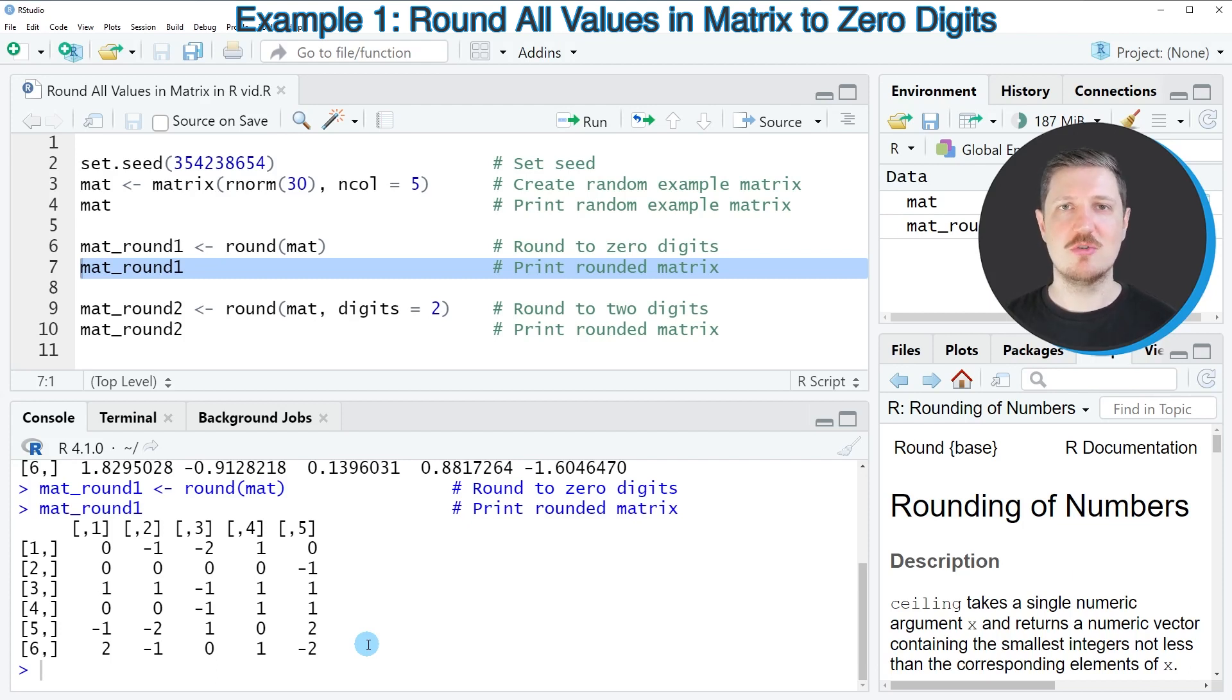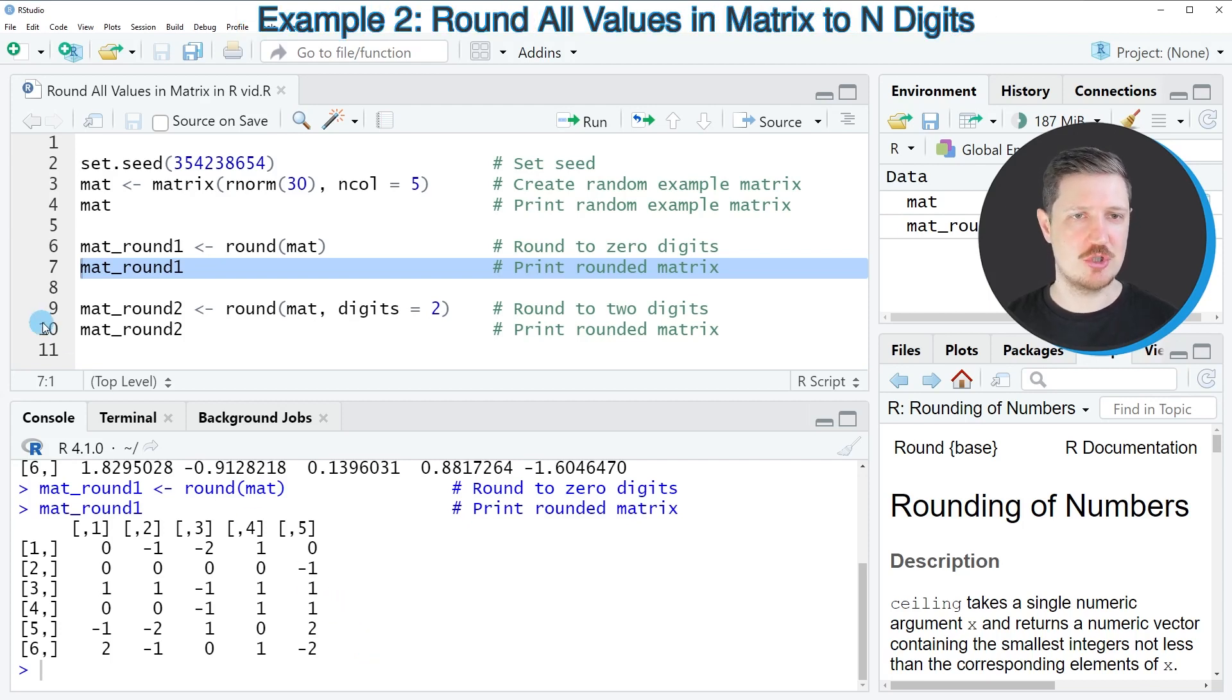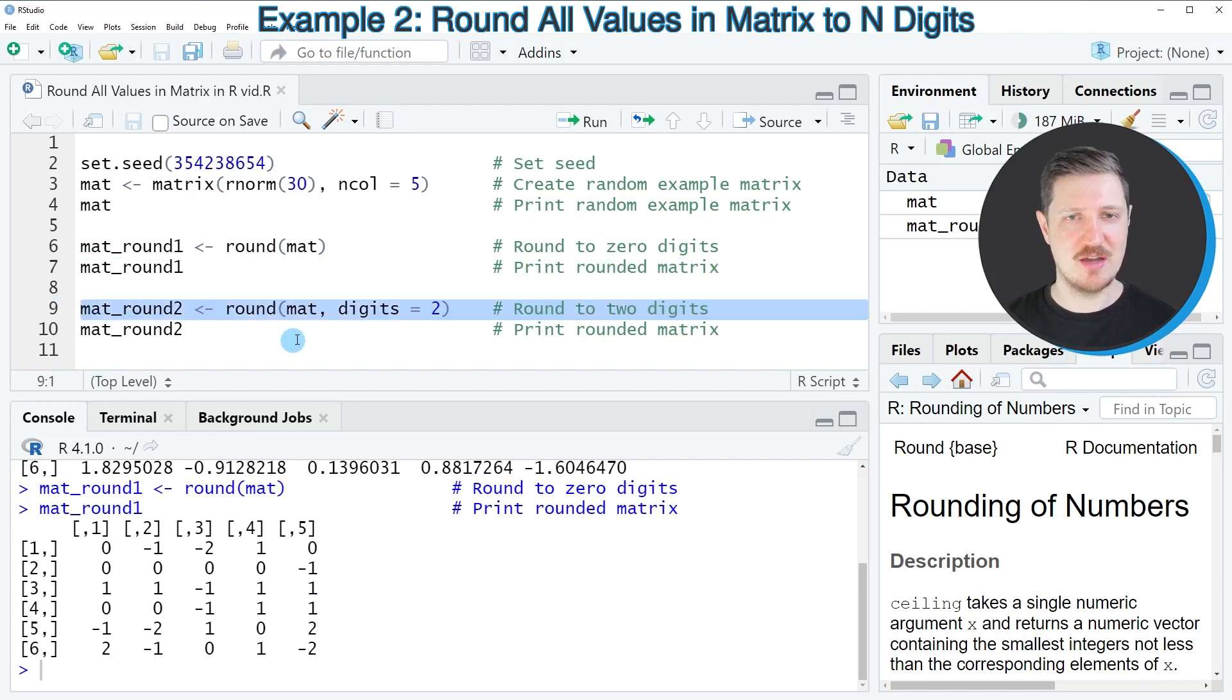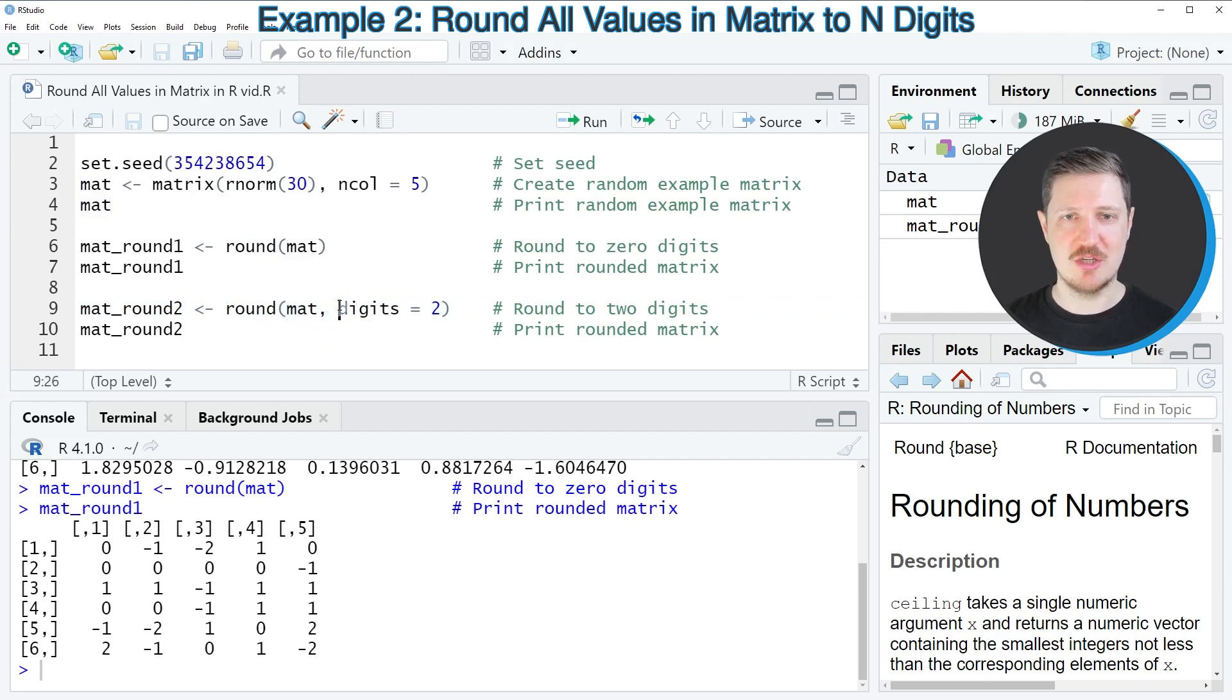We may also keep a certain number of digits when we apply the round function. And this is what I want to show you in the next example in line 9 of the code. So in this case, I'm once again applying the round function to our matrix.